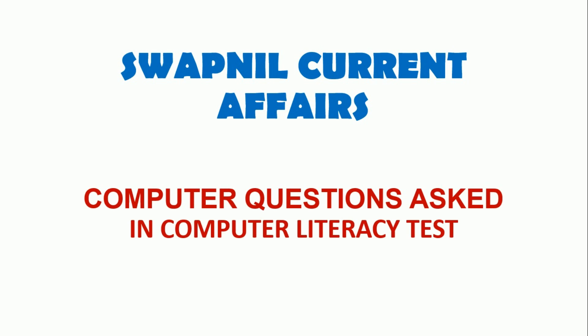Hello Friends, Welcome to Swapnil Current Affairs. Today we will talk about computer questions which were asked in Computer Literacy Test. So let's get started.